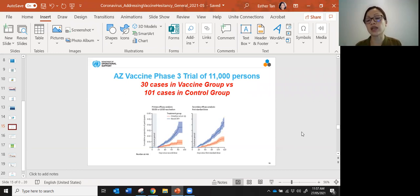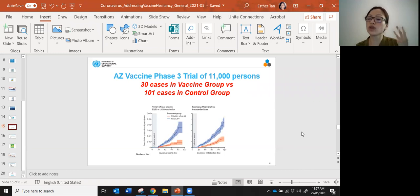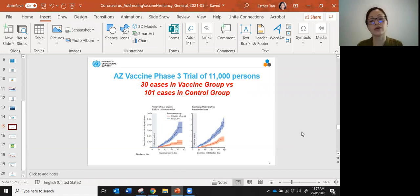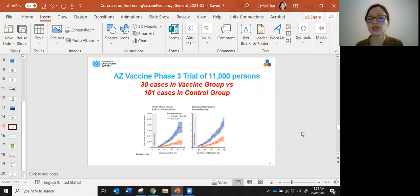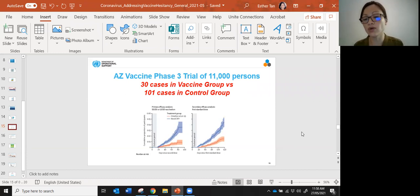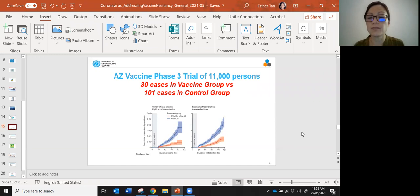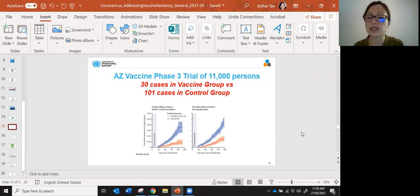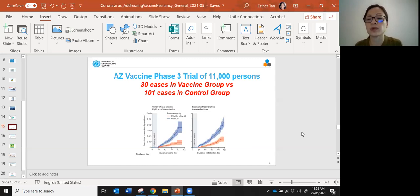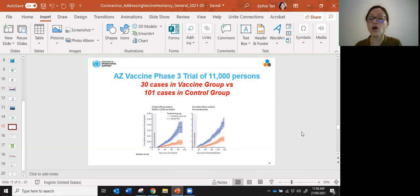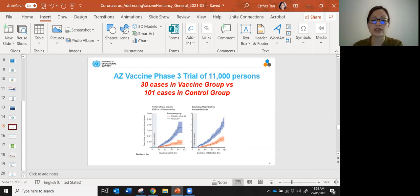Out of those two groups, you can see that out of 11,000 people, there were only 30 COVID cases in the vaccine group versus 101 cases in the control group. This shows that not only was the number of COVID cases very low in general, but also that if they had taken the vaccine, it was protective because there were three and a half times the number of people who got COVID in the non-vaccine group versus the vaccine group.